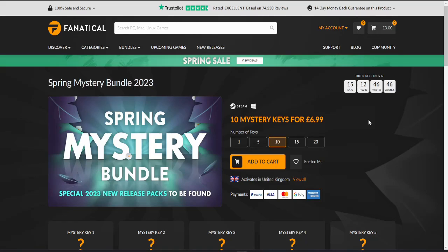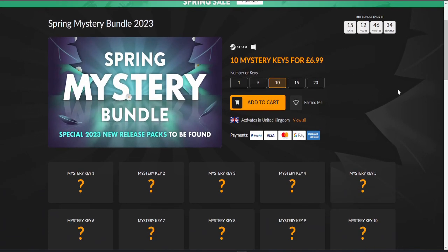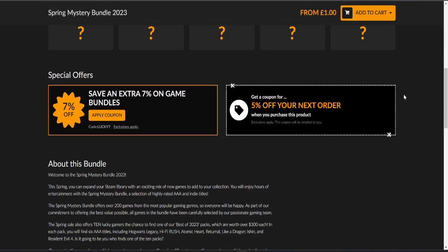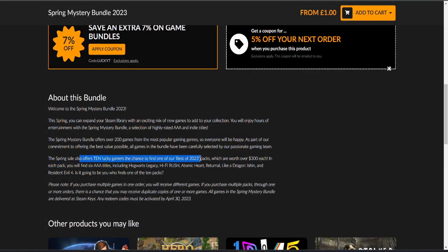Hello everyone, it's Deej and I'm back with another Fanatical mystery bundle Steam key opening. Today we're going to be opening another 10 of the spring mystery bundle special packs. I said in my previous video they're very similar to the old packs with a chance of getting 10 lucky gamers to find the best of 2023 packs which are worth over 300 each.